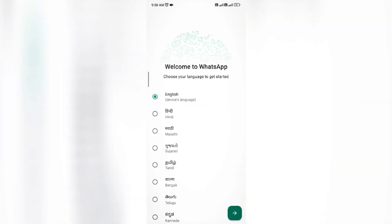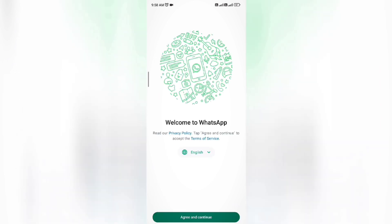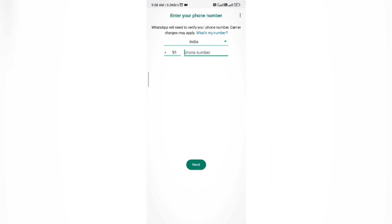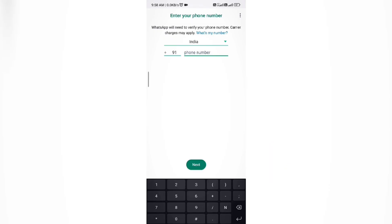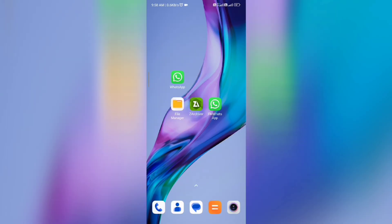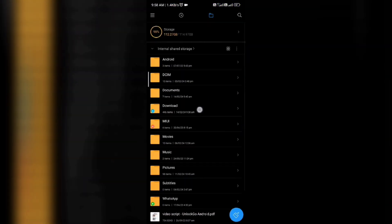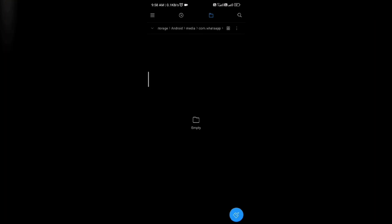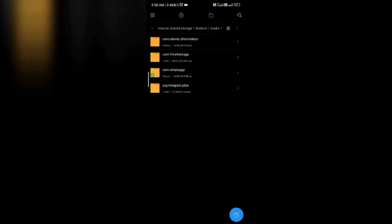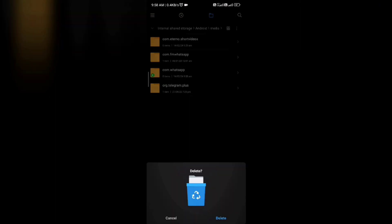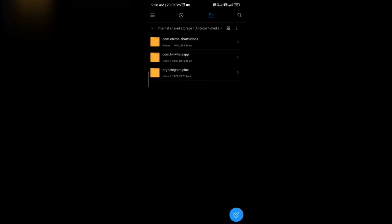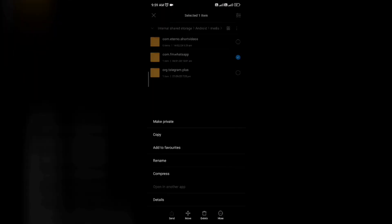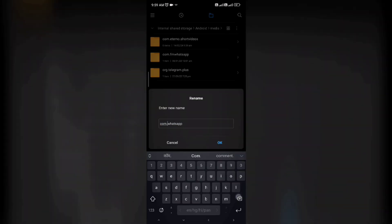Now install the official WhatsApp on your device or any other device. Open your normal WhatsApp, click agree and continue, give the permissions it asks for, then go back to exit. Open your file manager and go to Android > media. Here you see a new com.whatsapp folder that was created when you installed WhatsApp. You have to delete this newly created com.whatsapp folder. After deleting it, you will still have the com.fmwhatsapp folder. You need to rename this folder — type com.whatsapp and click OK.